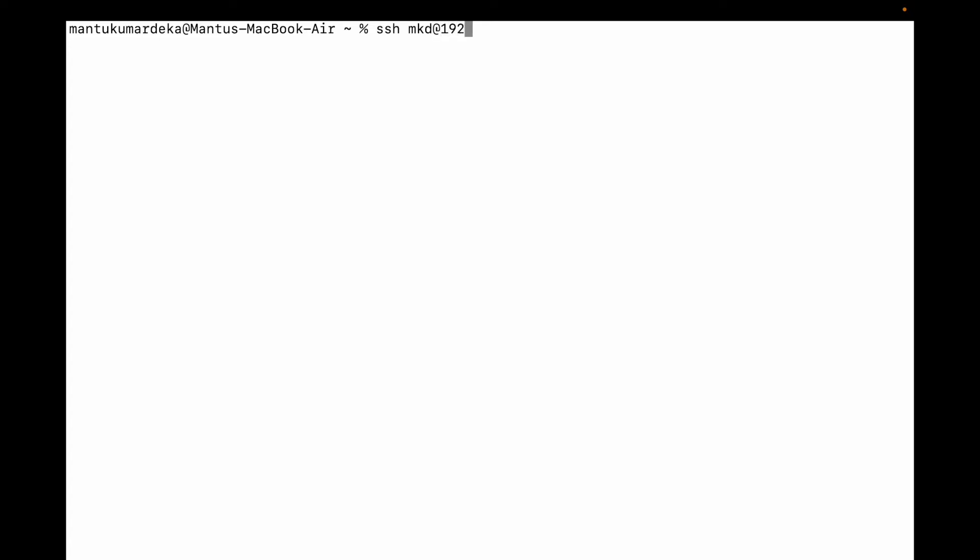I need to connect it from here. What you need to do is type SSH, then username of your VM, then @ and then IP: 192.168.65.12.